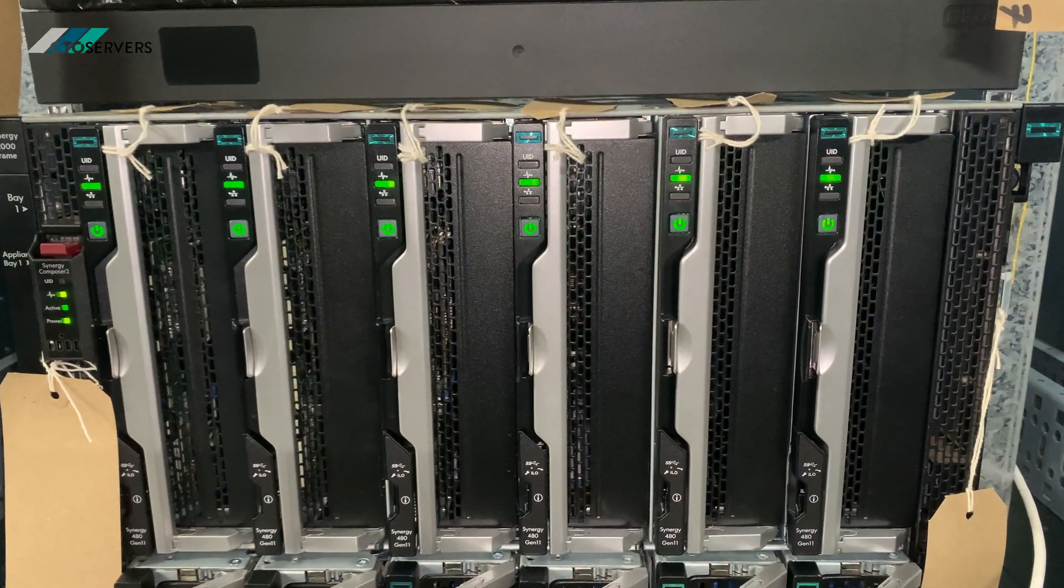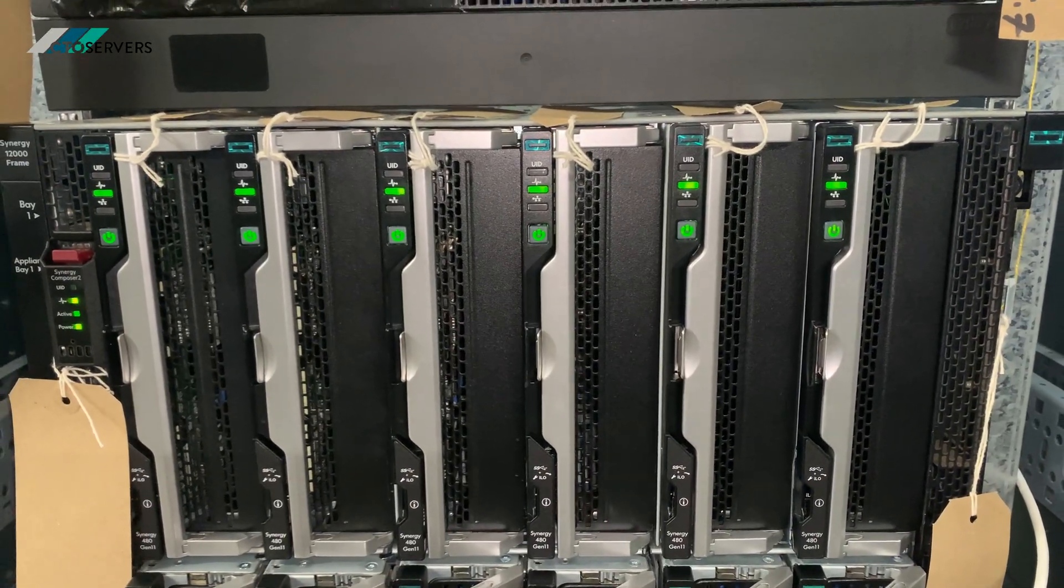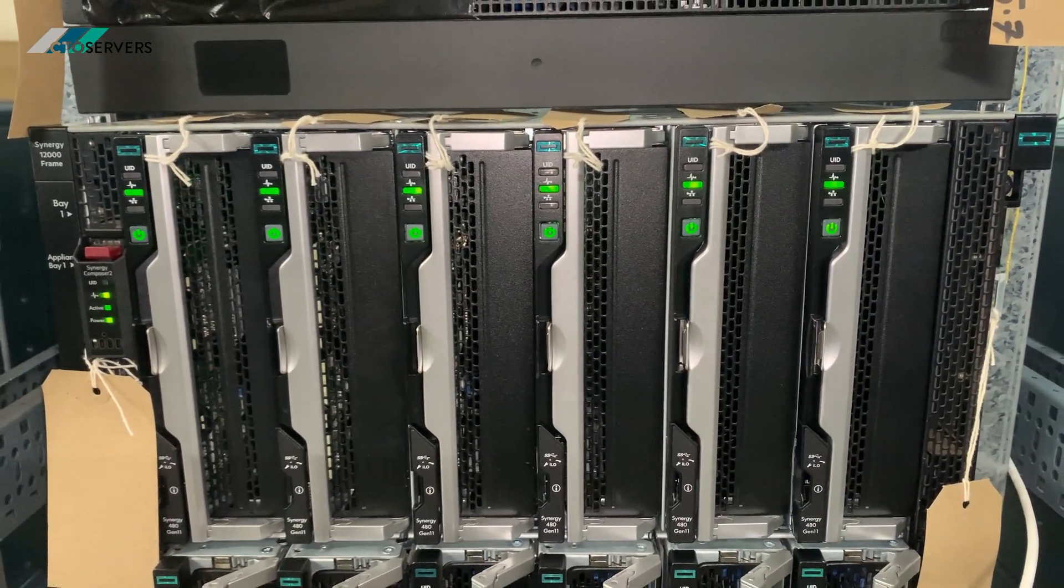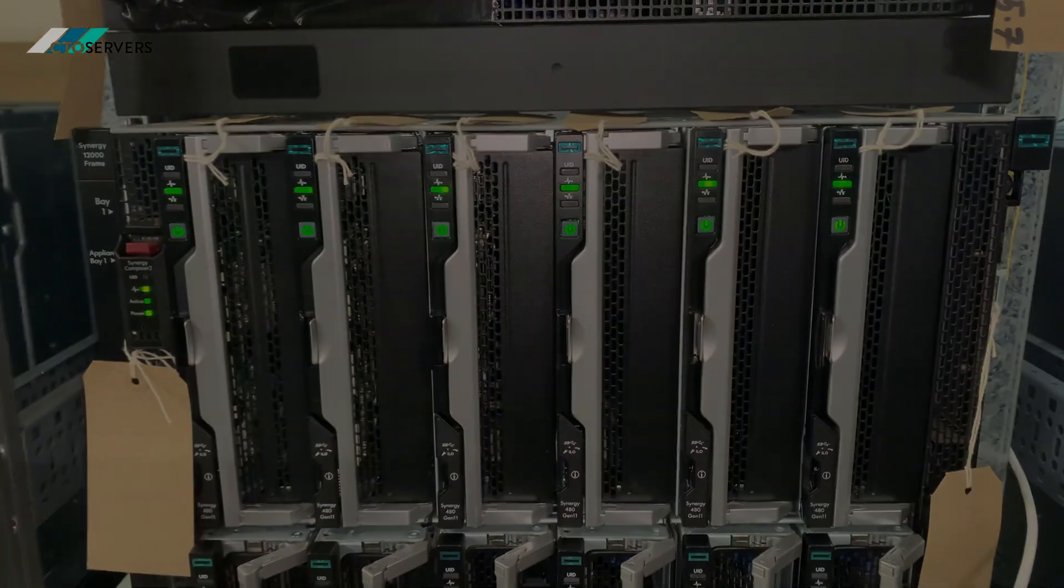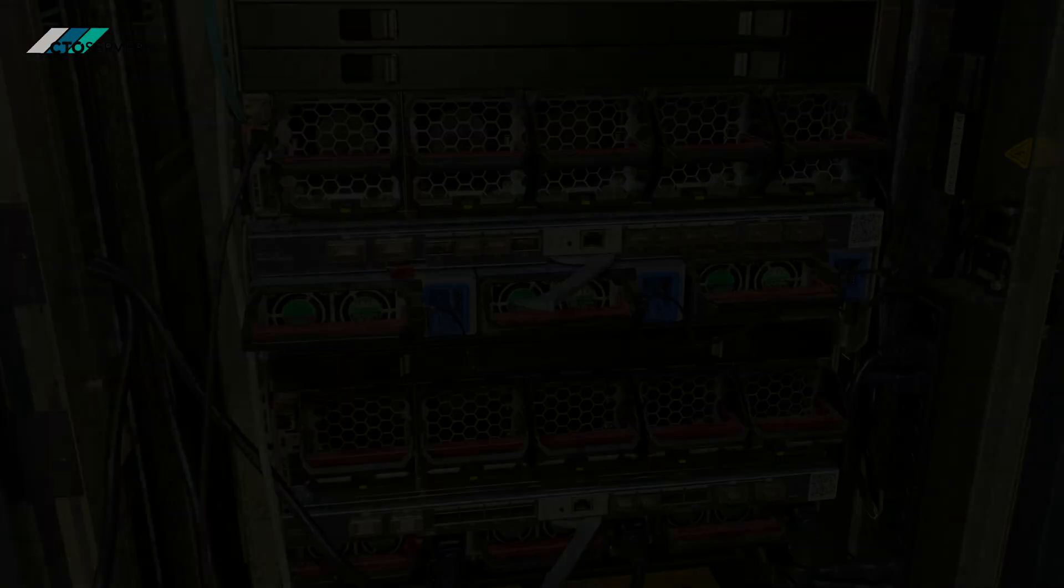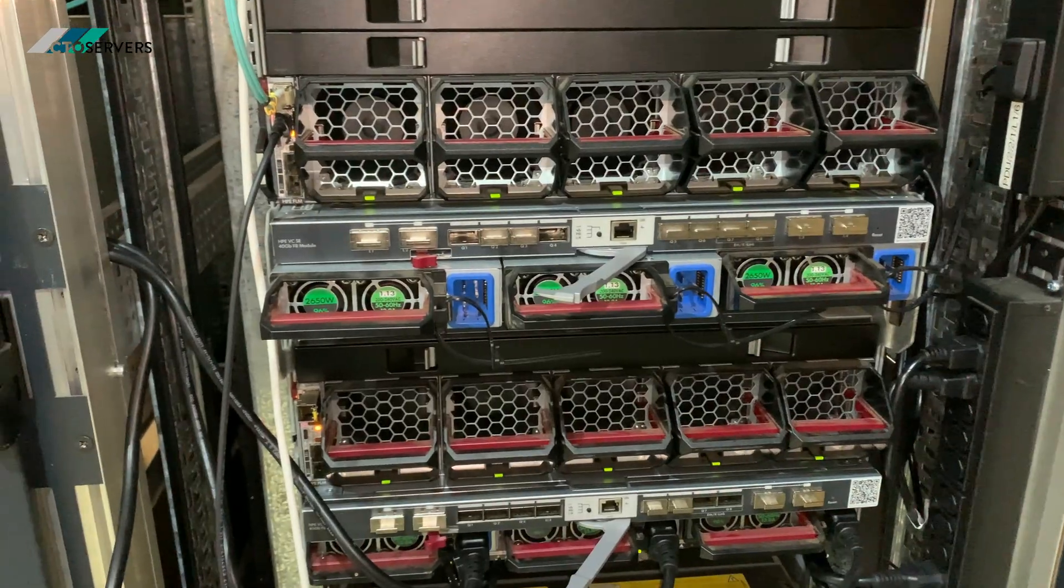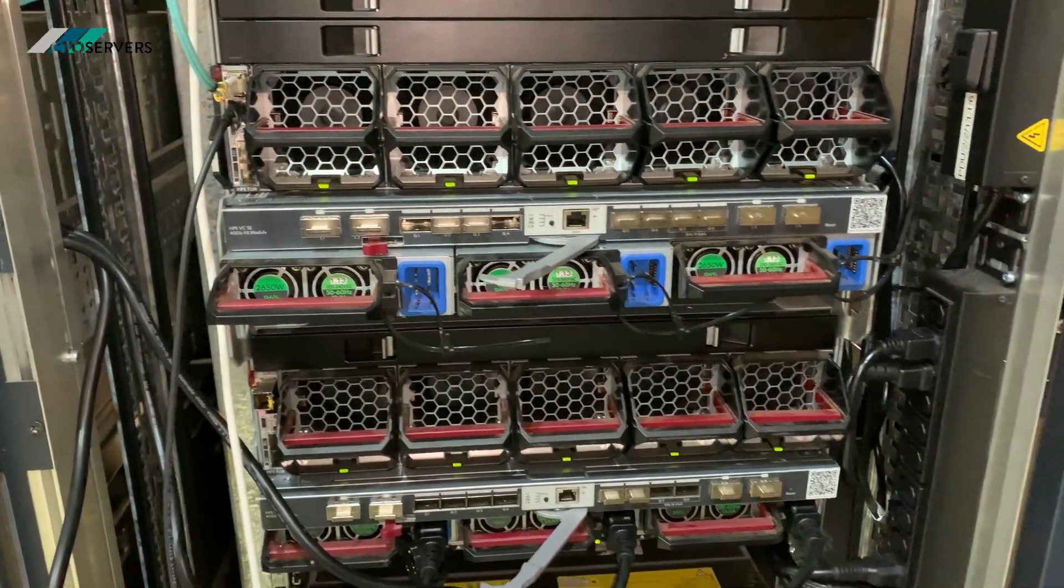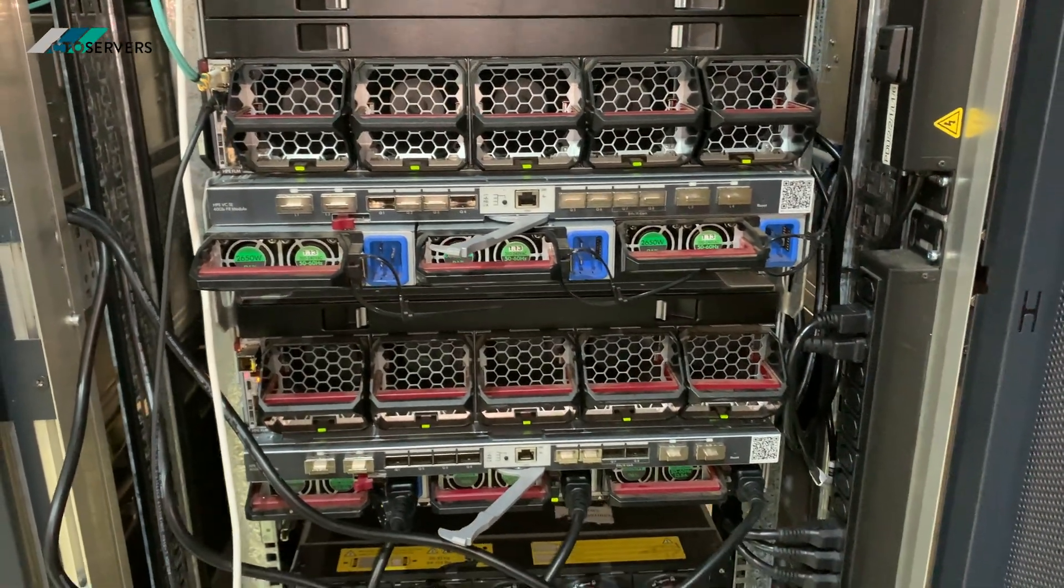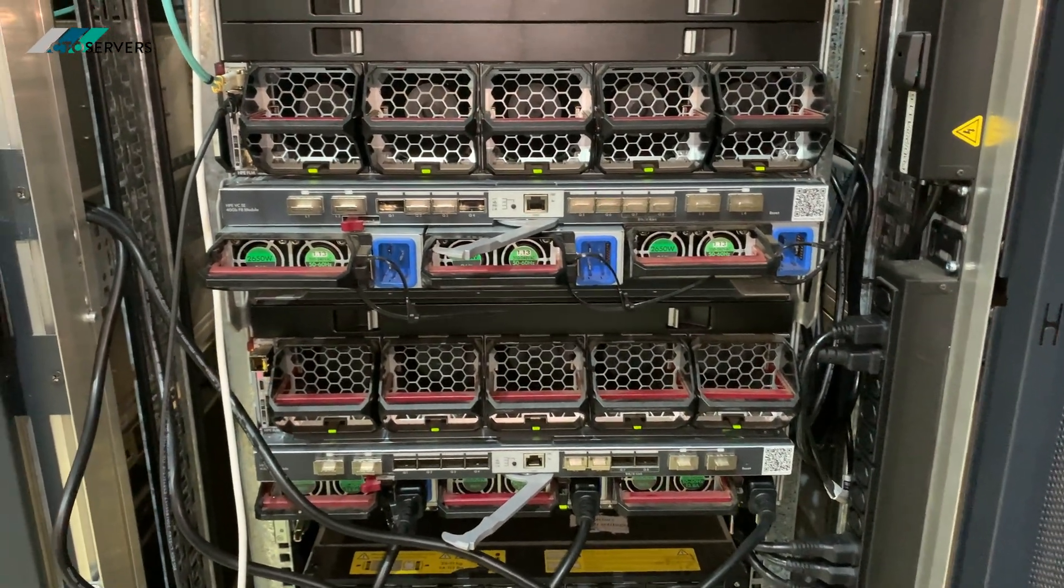What I'll do now, I'll show you the rear and I'll show you the specs as well. So guys, this is the rear of the enclosure. These are very power efficient.